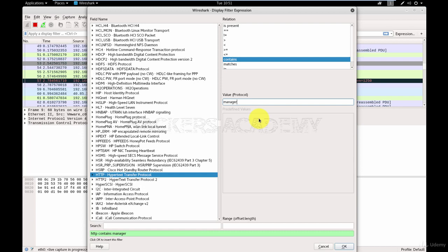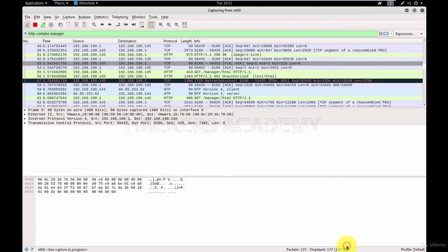However, because I'm telling Wireshark that I want it to contain the word manager, it's going to look at all the HTTP packets and find the word manager. In this case, I'm looking for the word manager because I know that if somebody is accessing or logging into the Tomcat manager, there must be the word manager in the packet. And I click OK.